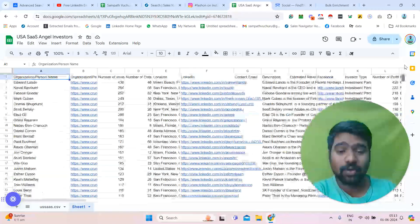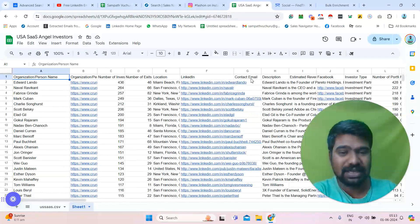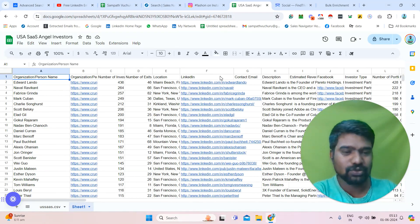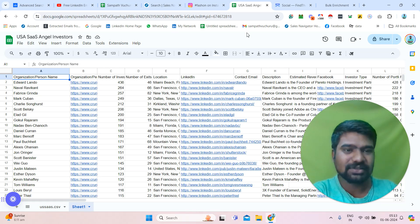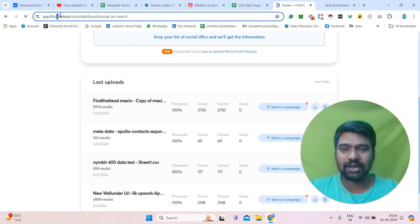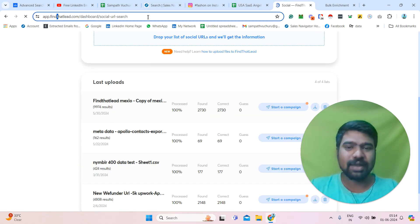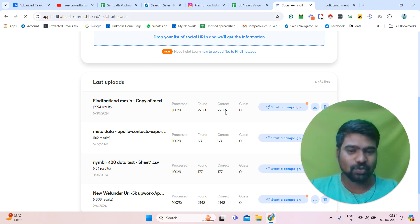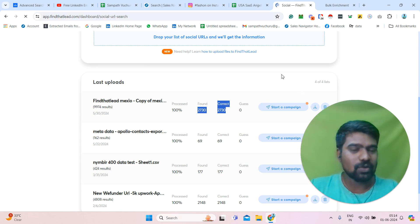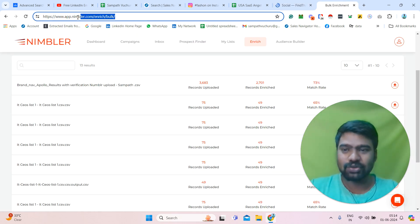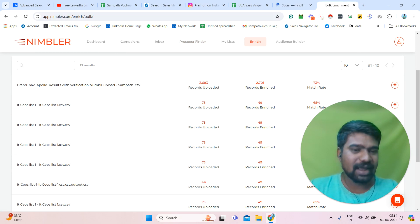Now we don't have a chance to see email here — Crunchbase does not provide email through the subscription. So if we want emails, we can use tools like FindThatLead. We simply upload all these LinkedIn URLs and this tool will generate possible email IDs. After that, we download and verify the data and use it. Or we can also use a tool like Nimbler — we upload it and gather that information.